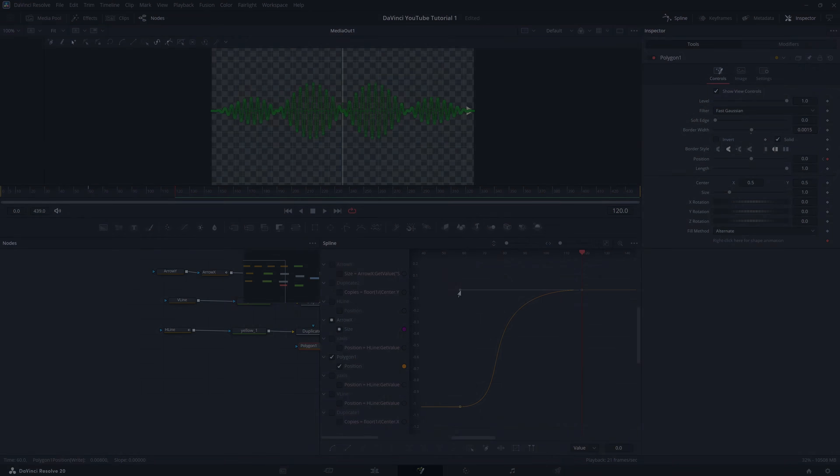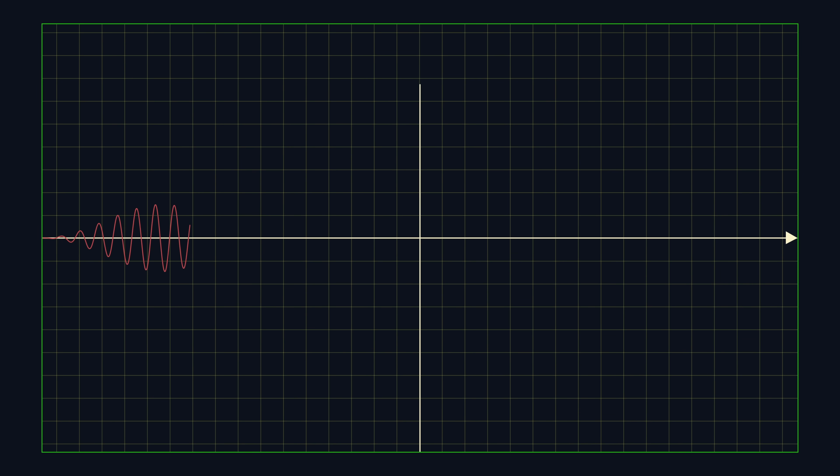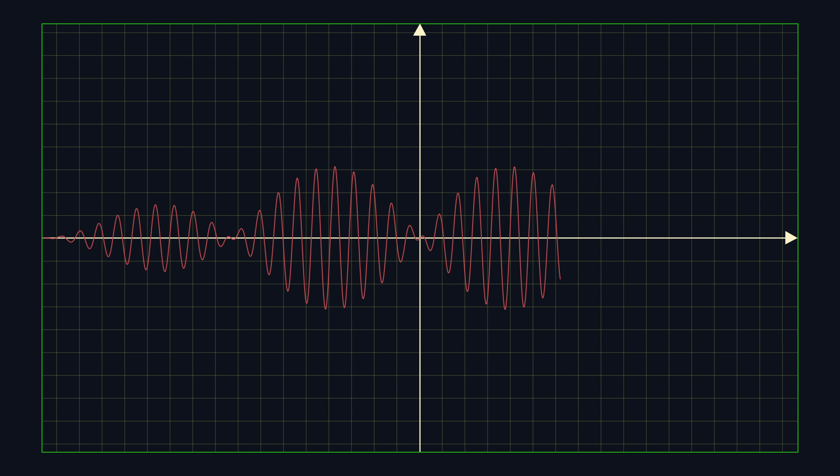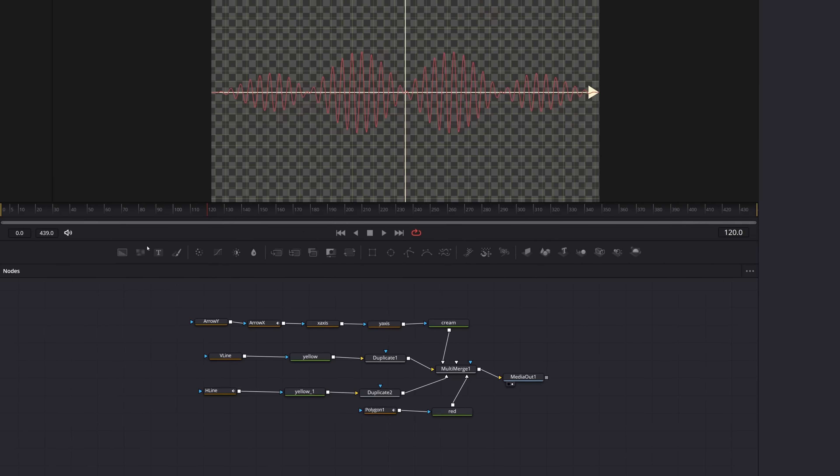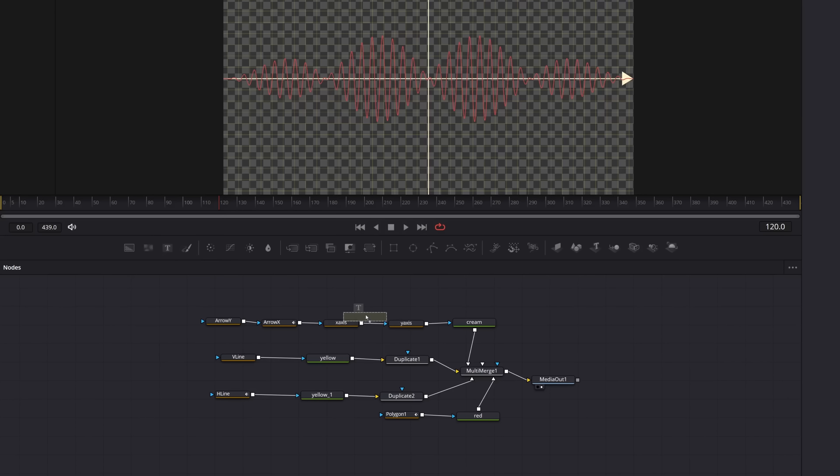We already have quite a nice animation. The final thing to do is to add some text.